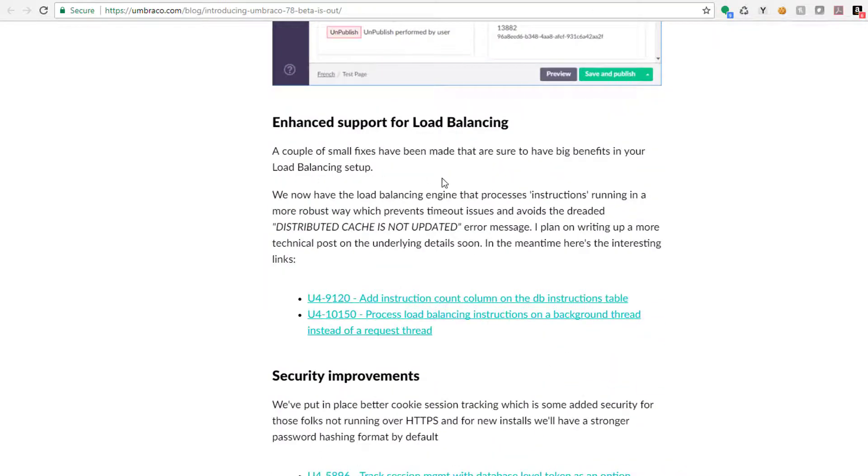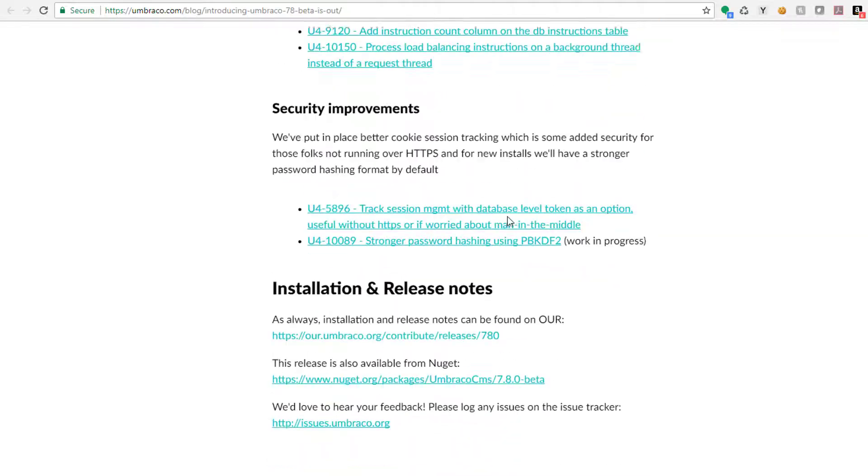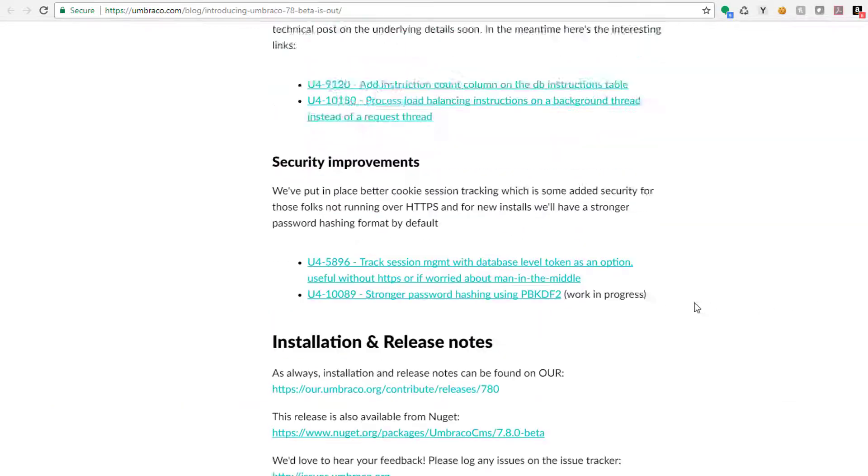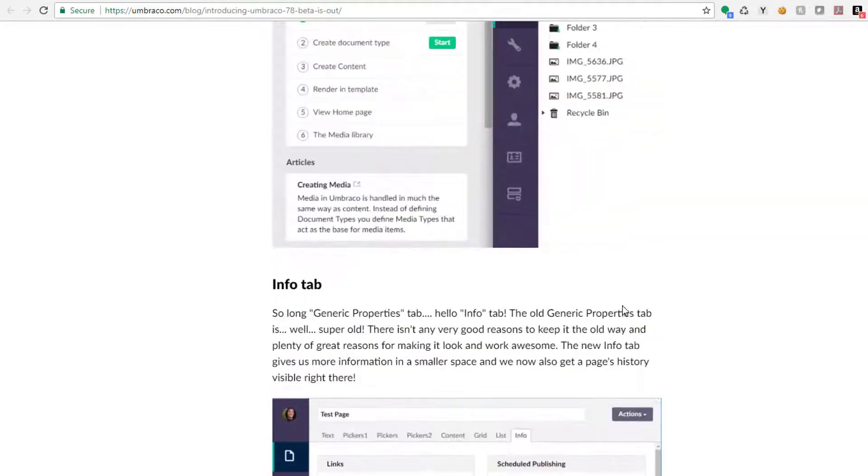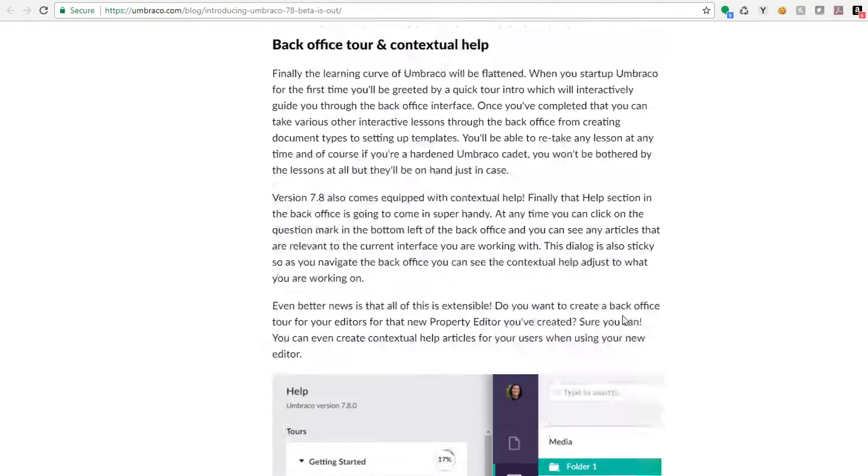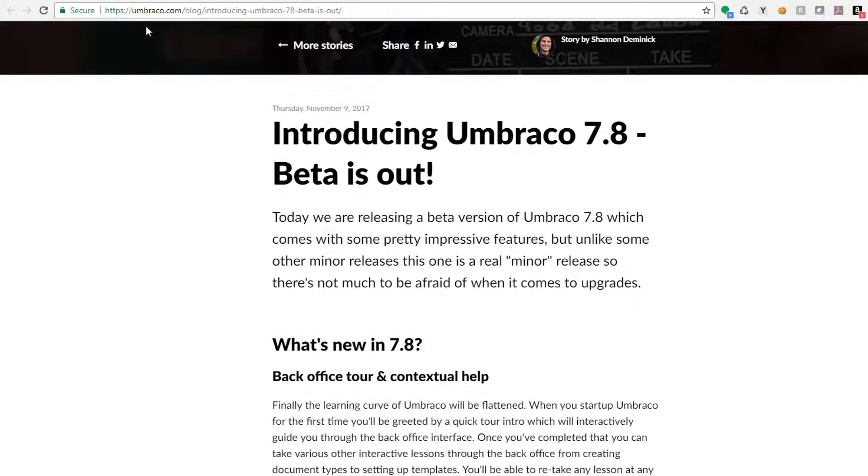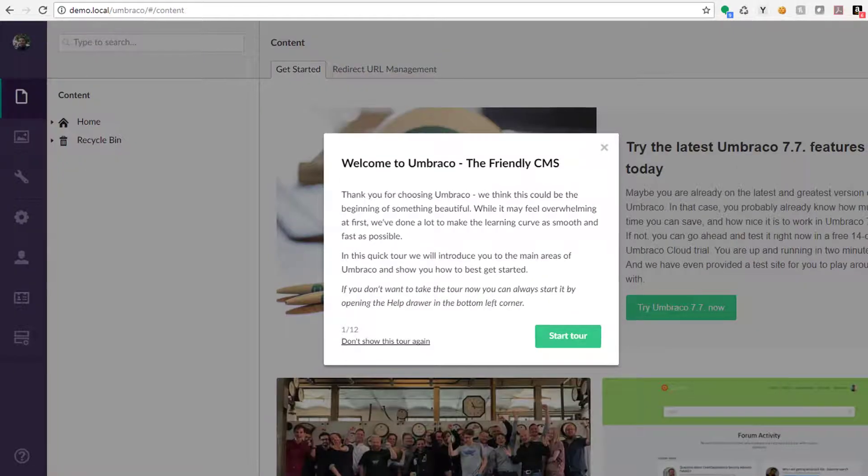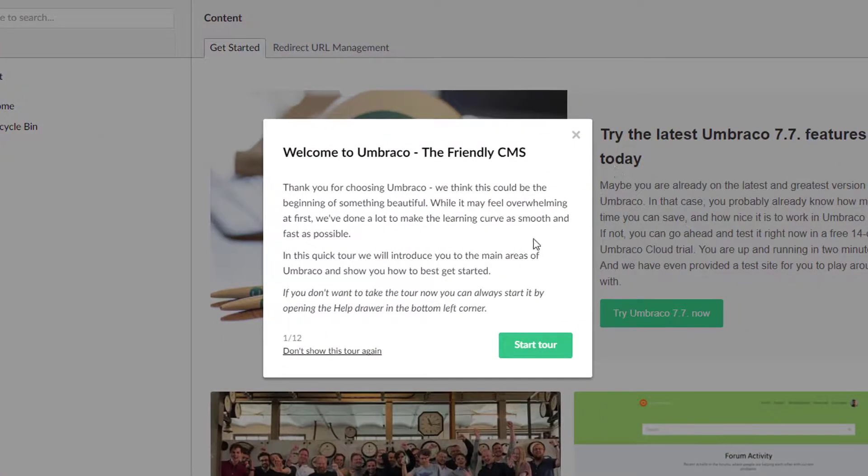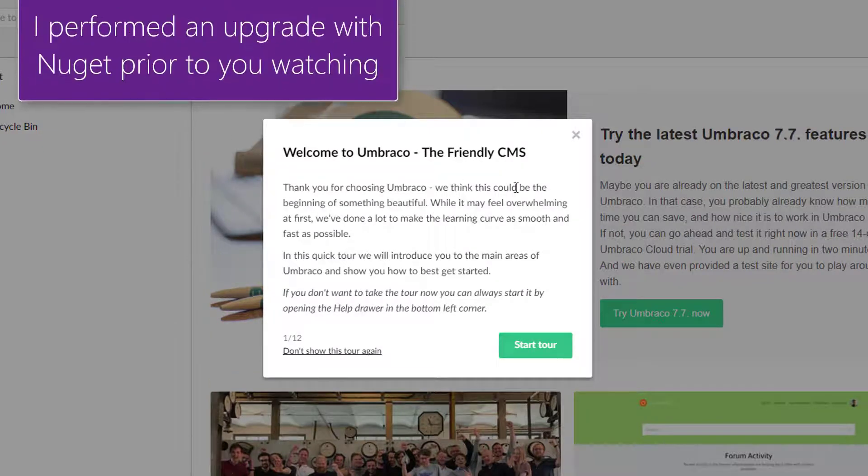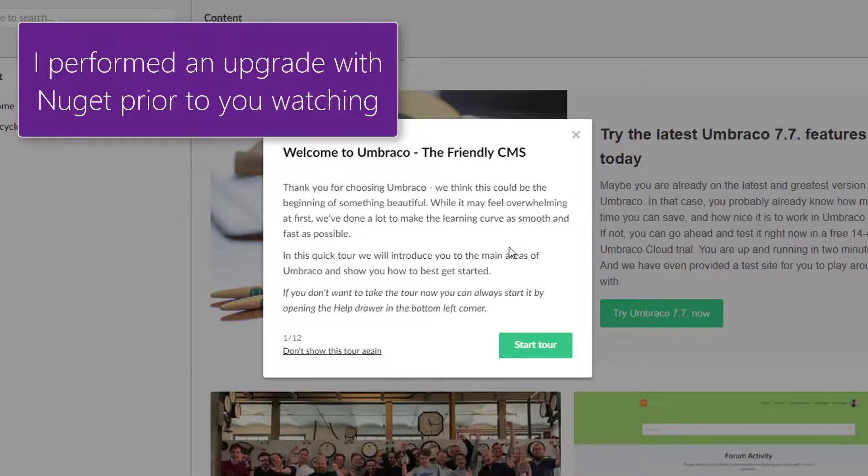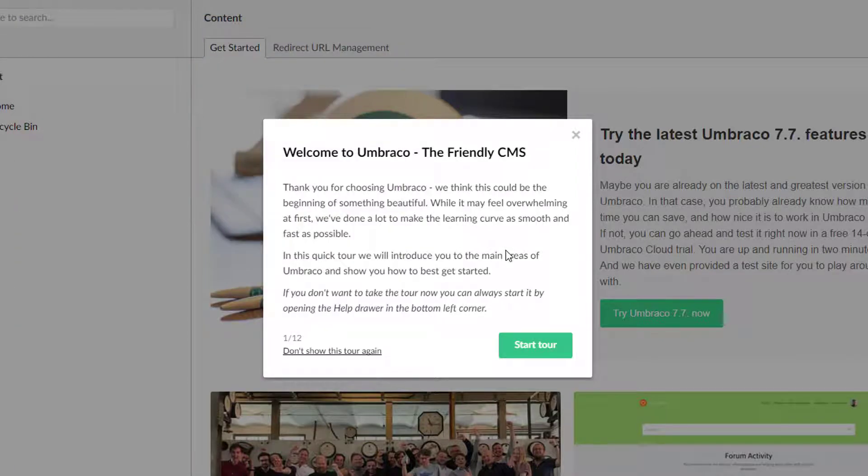There are some enhanced load balancing and security improvements. Shannon's got a blog entry out there if you want to read rather than watch. What we're going to do is actually experience Umbraco 7.8 beta together. I haven't made it farther than this. The only thing I've done is perform the upgrade. I had to work through a couple bugs that Shannon, Sebastian, and the core team helped me through.